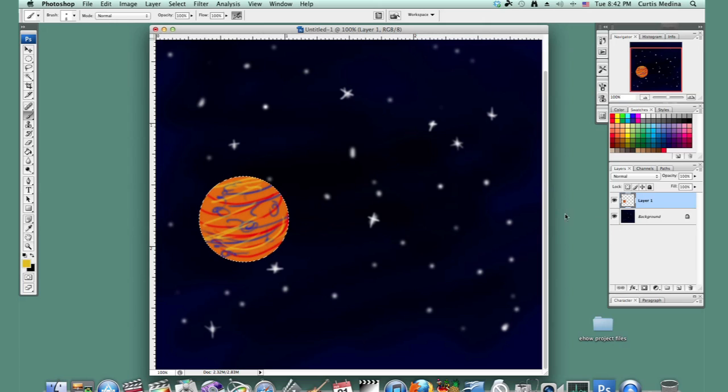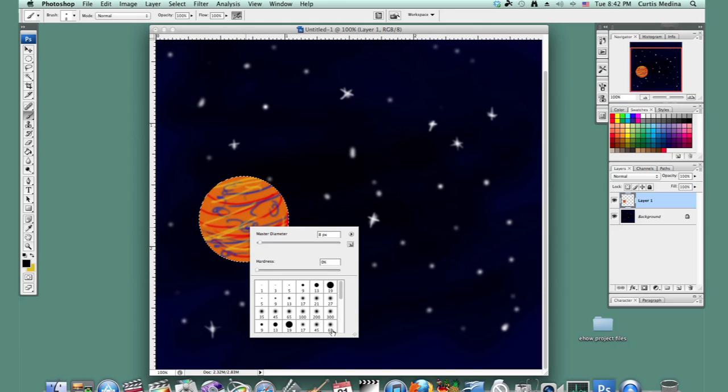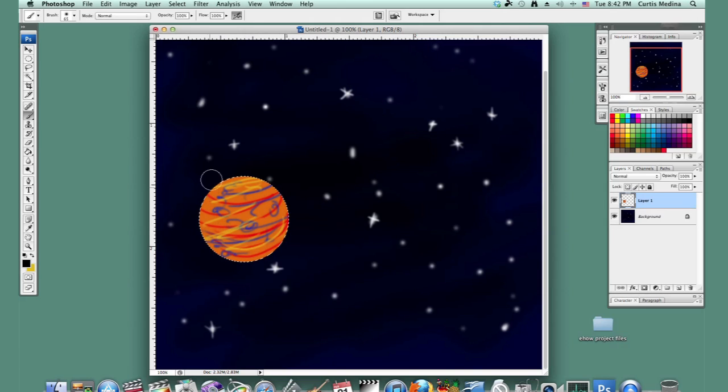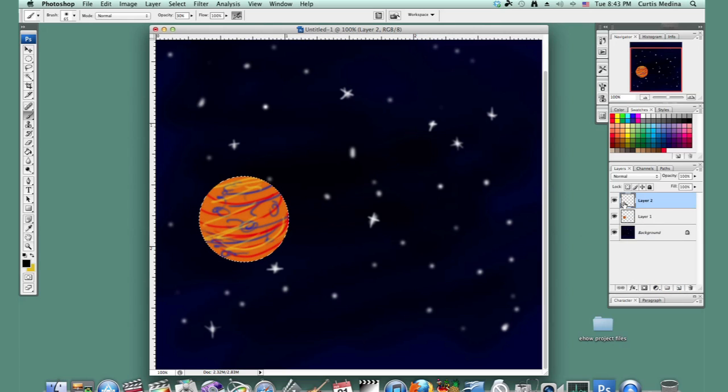Okay, now that we've done that, let's just use a little black. Let's knock down the opacity a bit. We can even make another layer. It might be even better, just so you don't mess up this beautiful work of art this planet is.